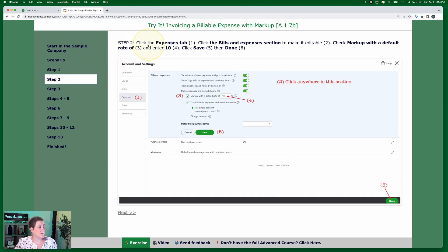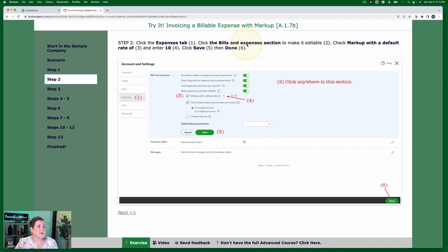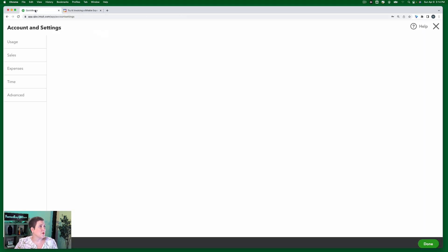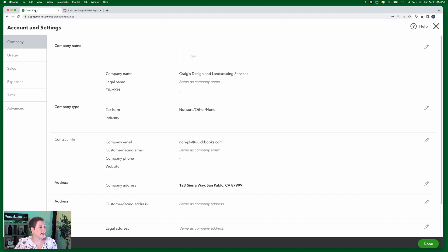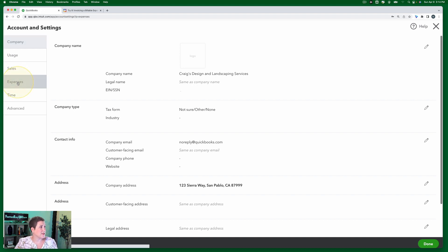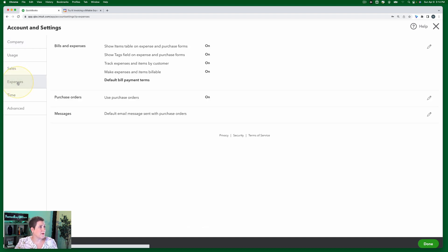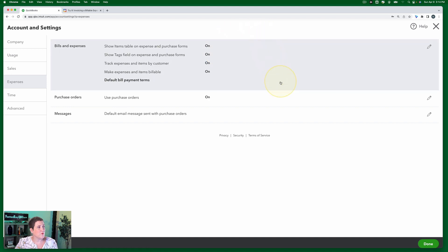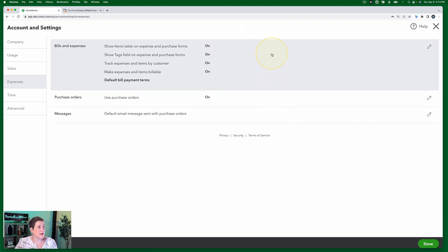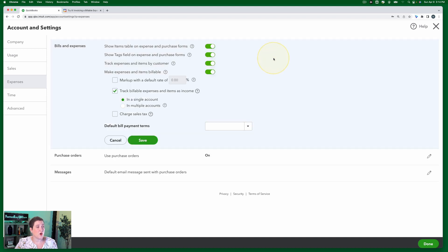In step two, we're going to click the expenses tab and then click the bills and expenses section to make it editable. Let's just do that much. So here I am in account and settings. I'm going to select the expenses tab and you'll notice that when I move my cursor, each of these different sections is highlighted. What you need to do is just kind of click in the section and that opens it up and makes it editable.